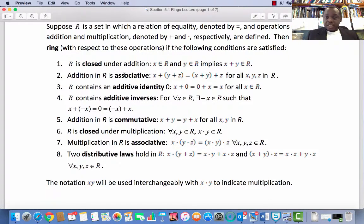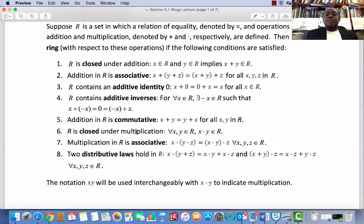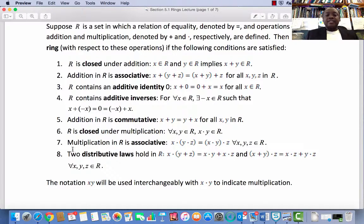Closed, associative, has an identity element, has inverses, and is commutative — that is an abelian group with respect to addition. Condition 6: R is closed under multiplication, i.e., for every x, y in R, x times y is an element in R.